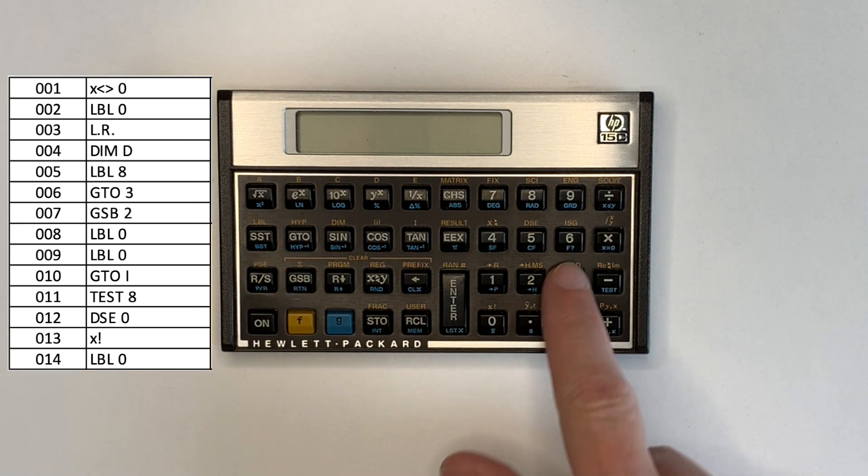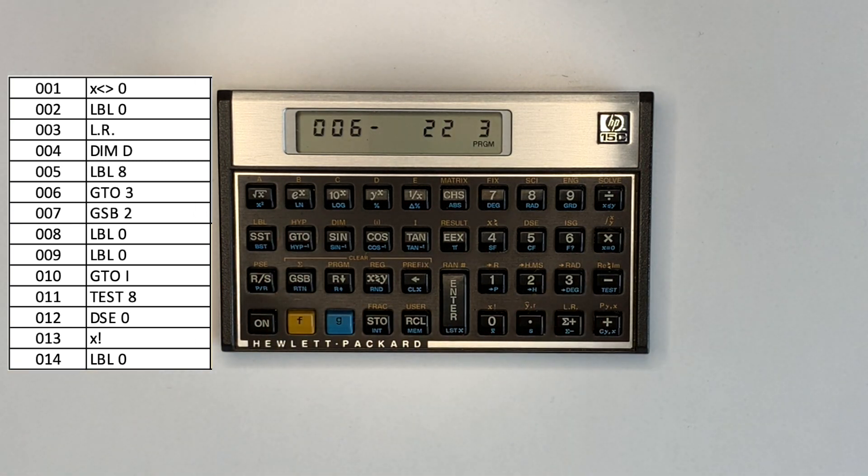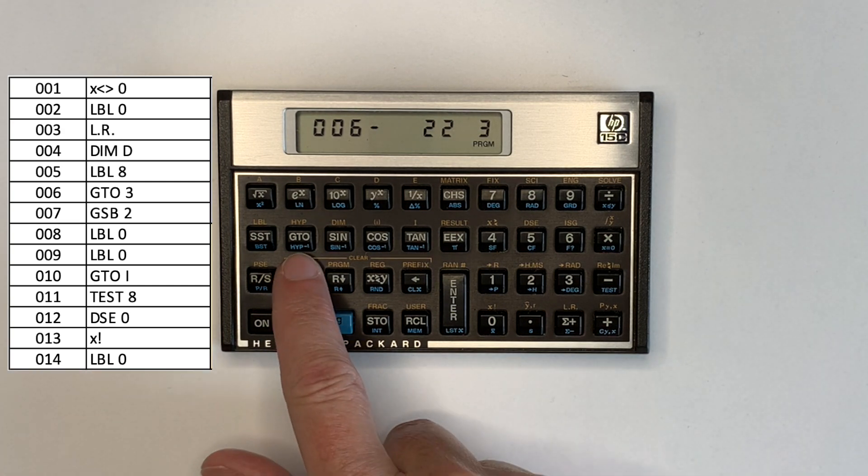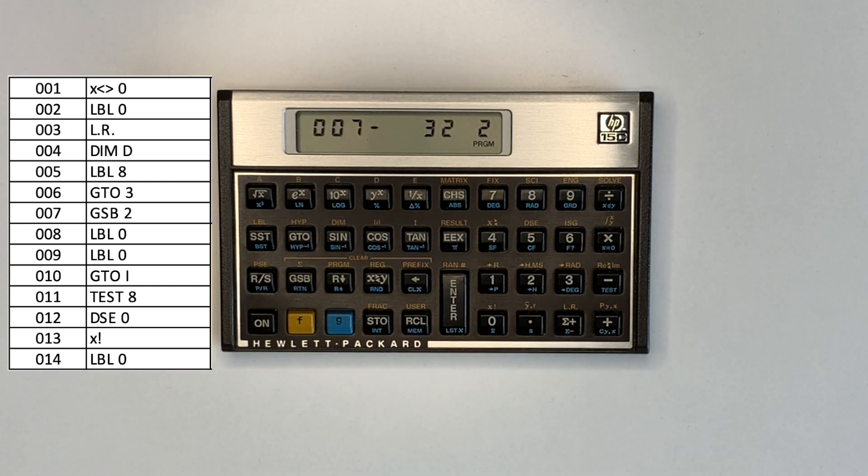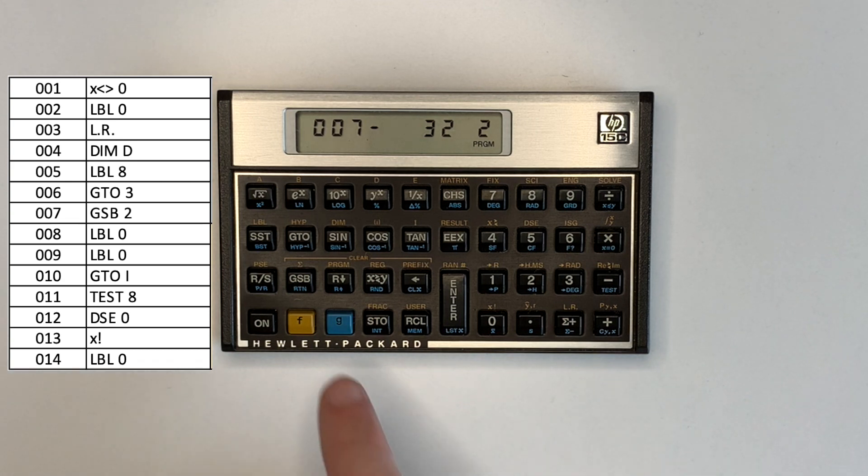Program lines 8 through 14 include one byte opcodes for the display segments for the word, 15C, including a space before and after.